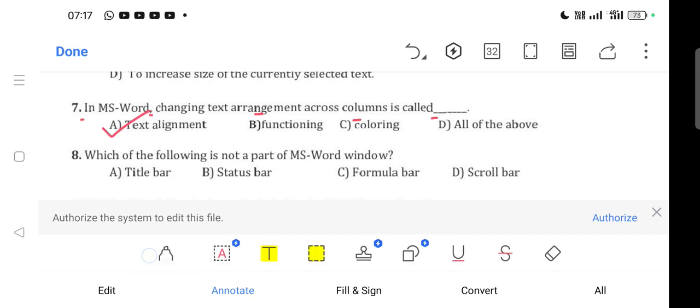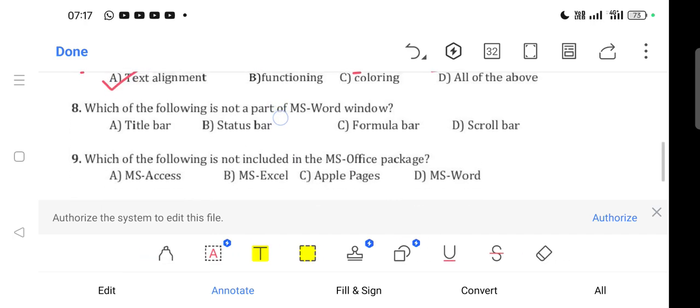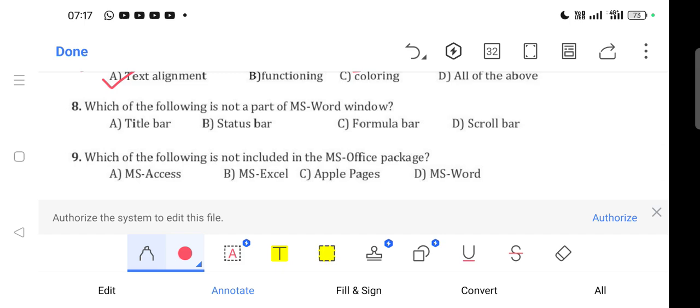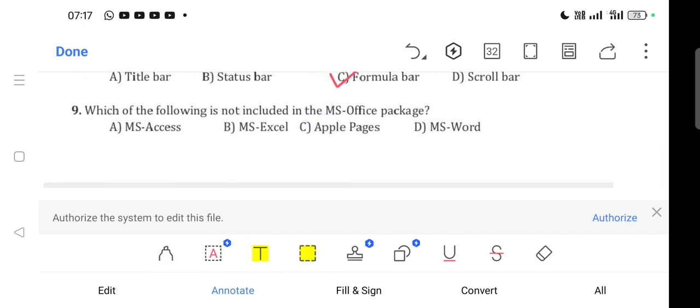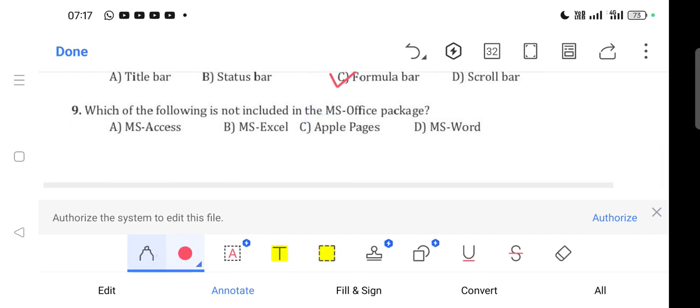Question 8: Which of the following is not a part of MS Word window?